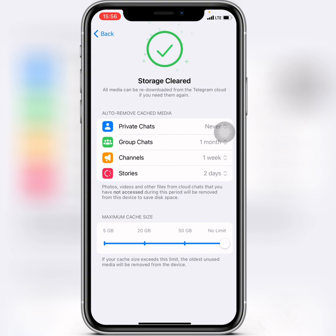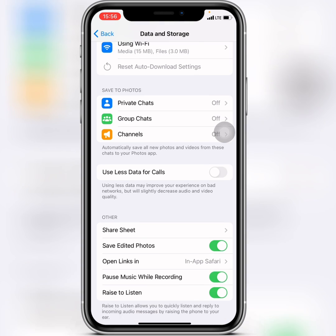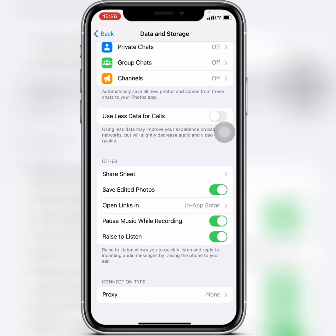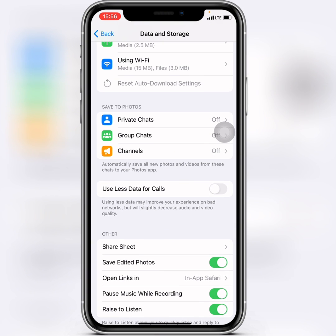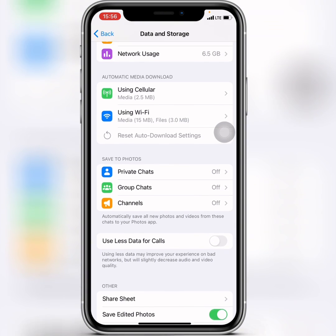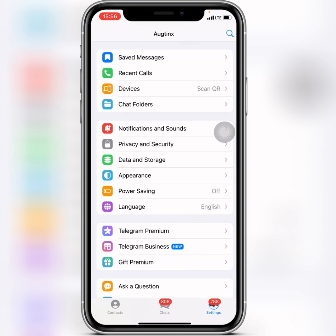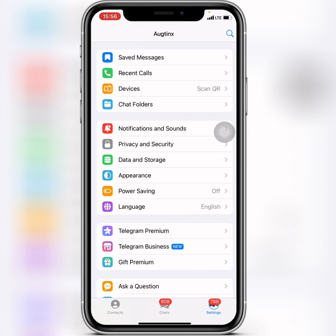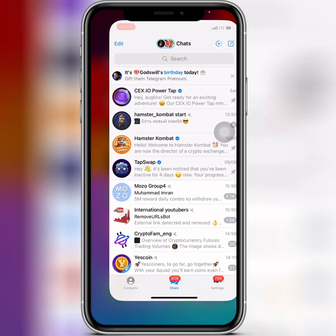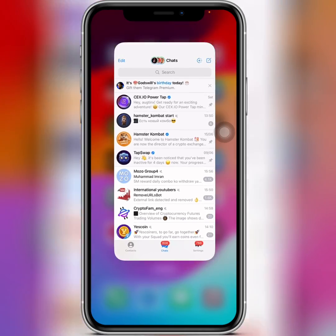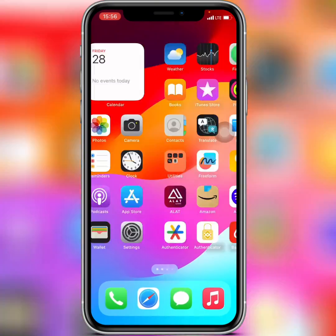And that's how you clear your Telegram cache storage. If you have any video requests, drop that in the comment section — I'm going to keep giving you more content. Peace out guys!